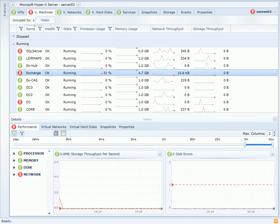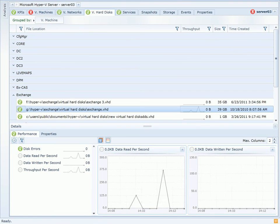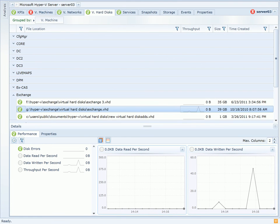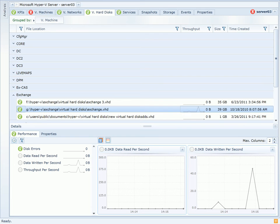I can continue to dive deeper by going to the Virtual Hard Disk page. This page will reveal the virtual hard disks that are in use by Exchange, and the performance characteristics of each of those virtual hard disks.